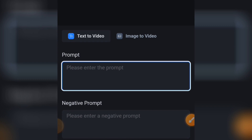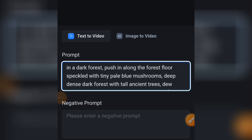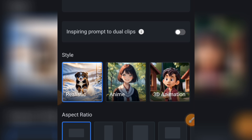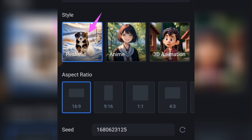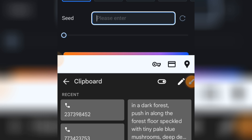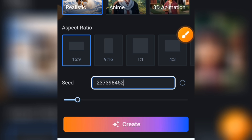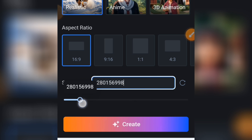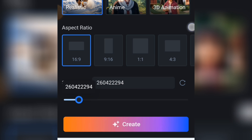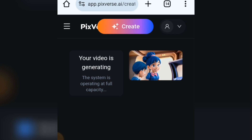Now let's input a prompt. I'm tapping on the prompt field and entering my prompt — a scene in a dark forest. I won't add a negative prompt. I'll select Realistic as the style and 16:9 as the aspect ratio. I copied a seed value which I'm adding here. You can also get a new seed value or drag the slider up and down. Then scroll down and tap the Create button to start generating your video.